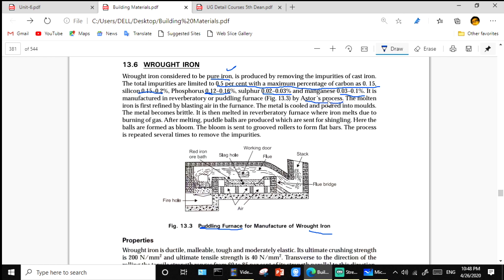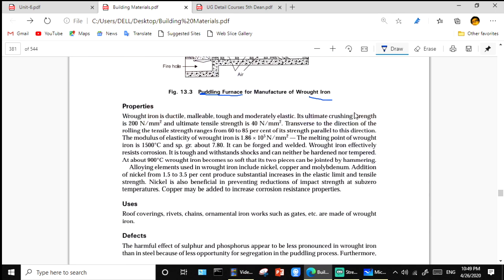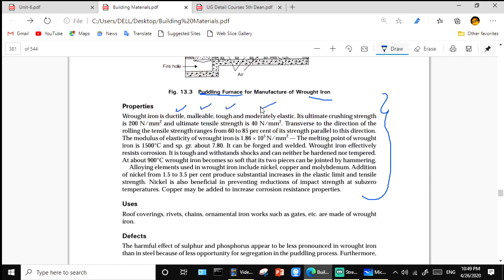In the manufacturing process, the melted iron is first refined by blasting air in the furnace. The metal is cooled and poured into molds; it becomes brittle. It is then melted in a reverberatory furnace where iron melts due to burning of gas. After melting, puddle balls are produced which are then singled. We are concerned with the property part since this subject is related to building materials.